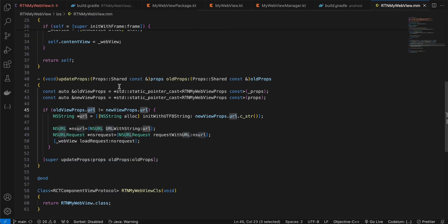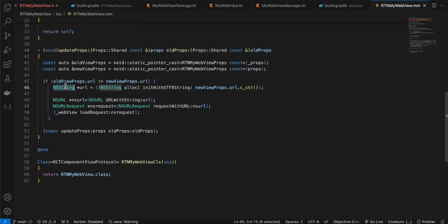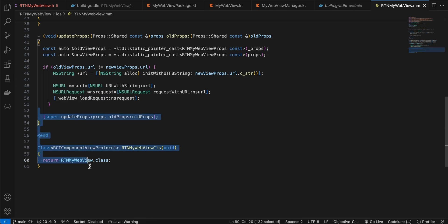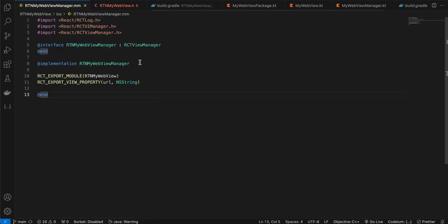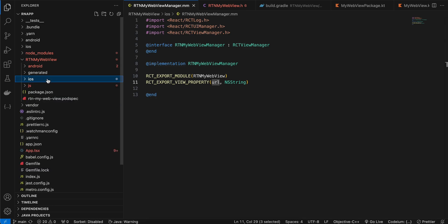Once we receive props, we take the url prop, convert it to an NSString, then convert that to an NSURL, construct an NSURLRequest from the NSURL, and pass it to the WKWebView's loadRequest method. The rest is copy-pasted from the docs. I've also created another Objective-C++ file from the documentation, updating the name and adding url as a prop.